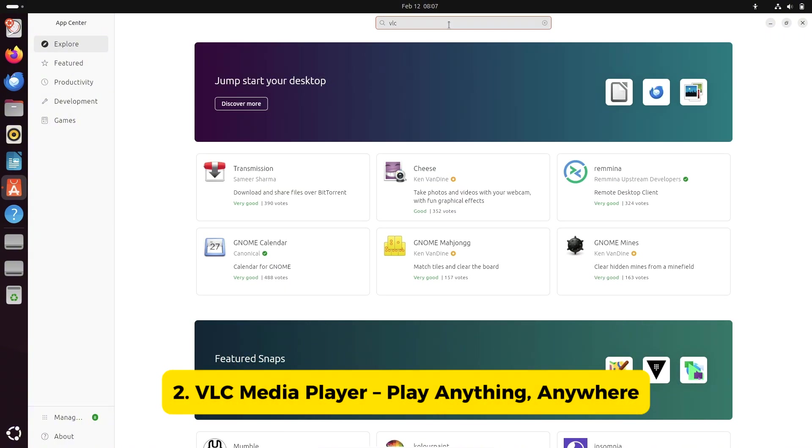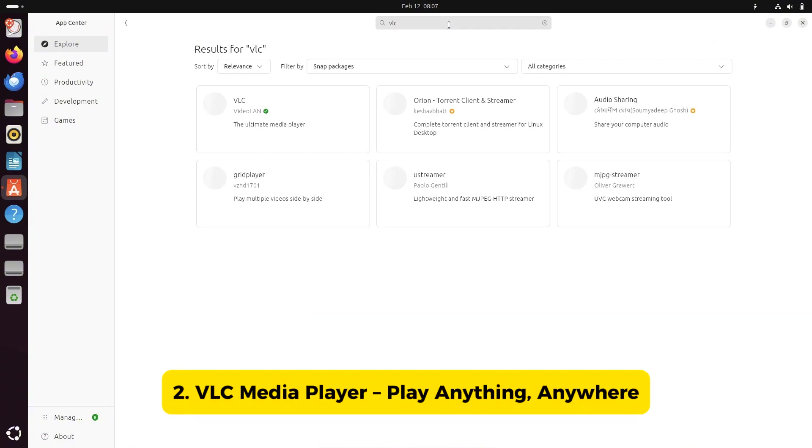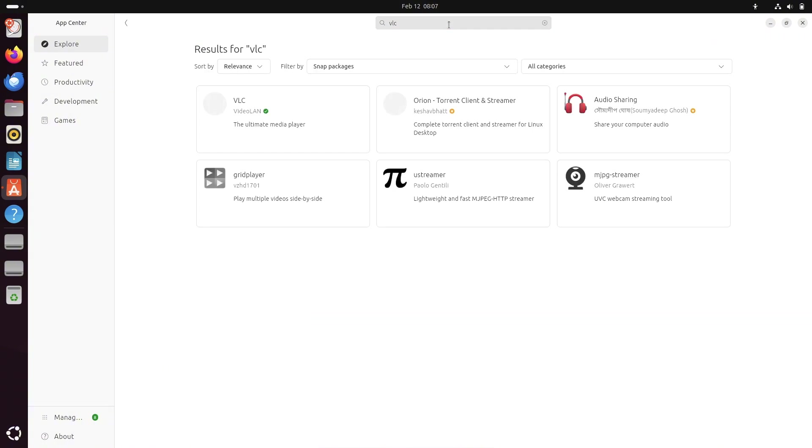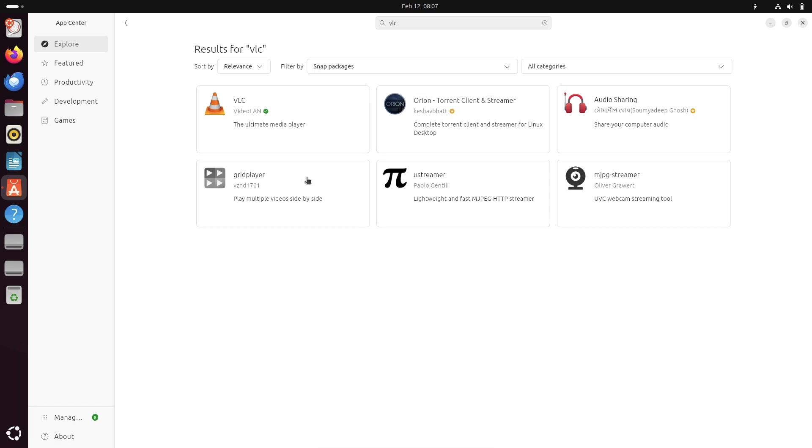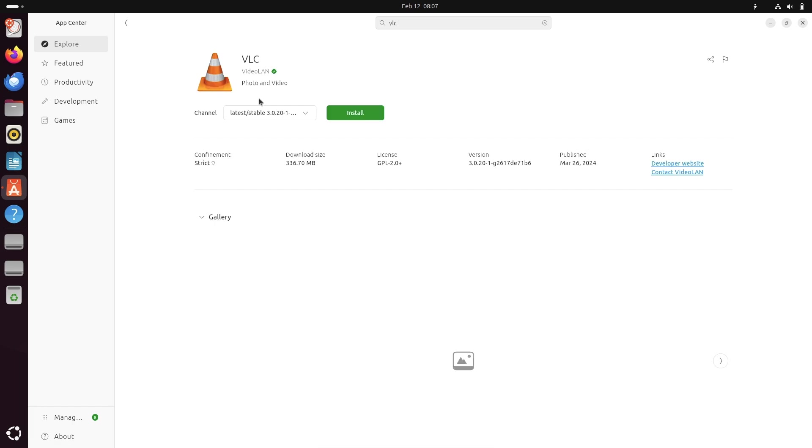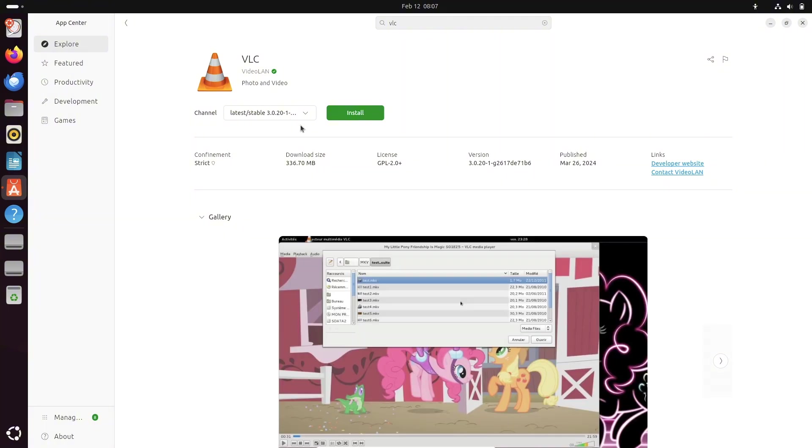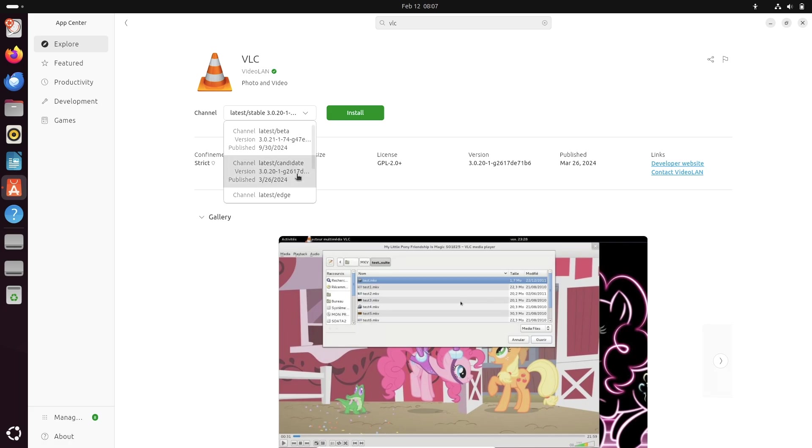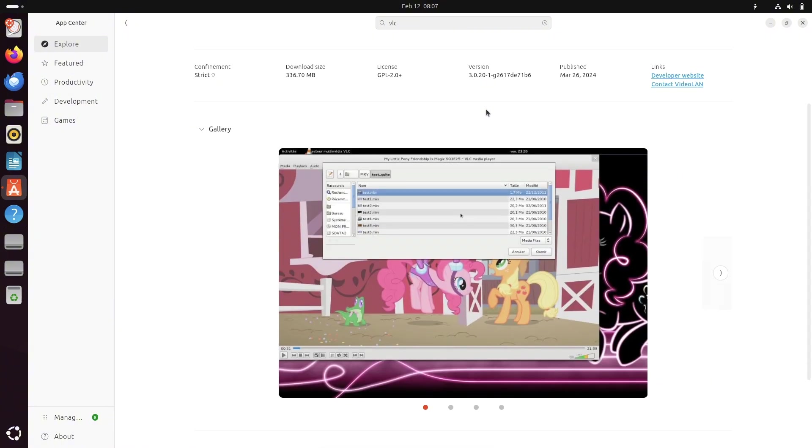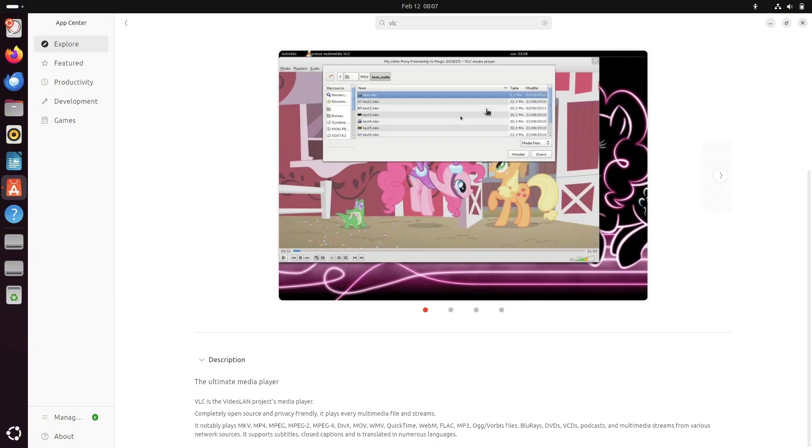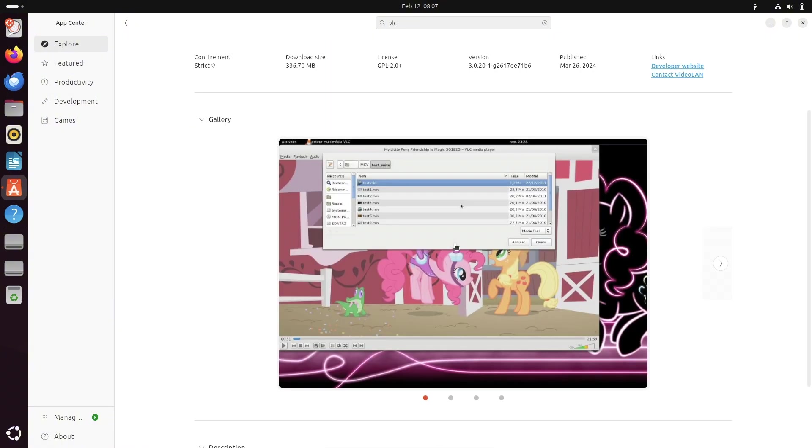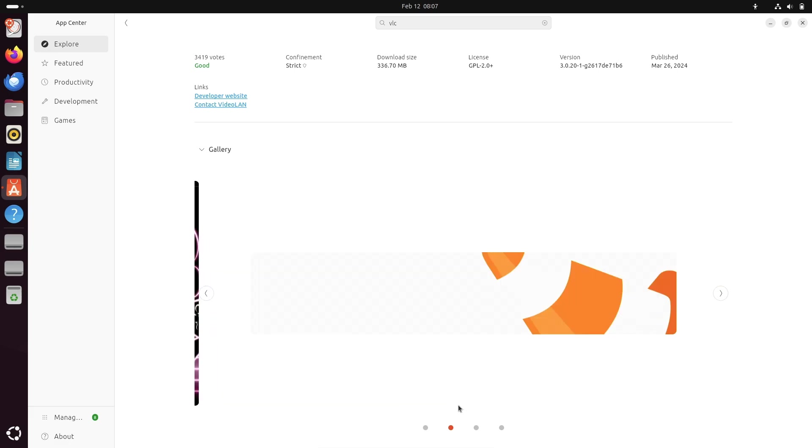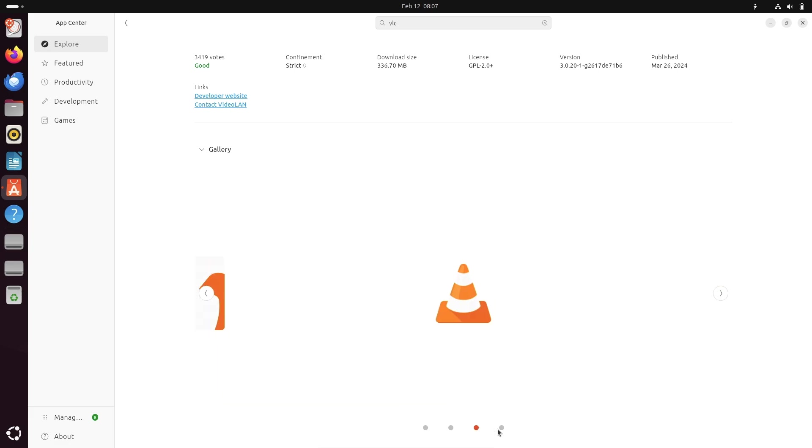Number two, VLC Media Player, play anything anywhere. Next up, VLC Media Player. If your default media player isn't cutting it, VLC is the perfect replacement. It supports almost every video and audio format, lets you add subtitles, and even adjust playback speed. Whether you're watching movies or listening to music, VLC is the best media player you can get on Linux.